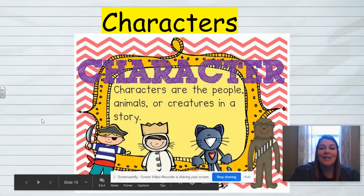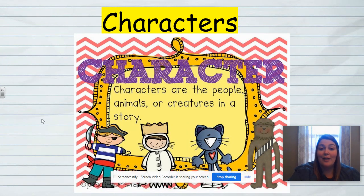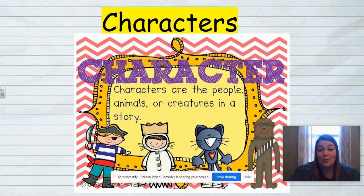First, let's think about what is a character, because there are lots of different characters within a book. Characters don't just have to be people. Characters also can include animals and even some creatures that you might read about in your story. So it can be a person, an animal, or even a creature.